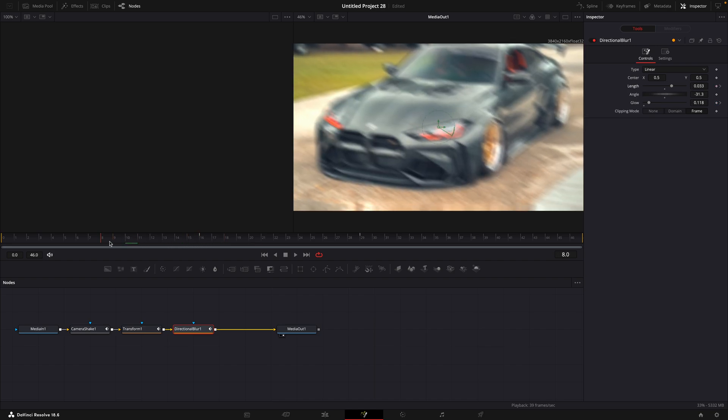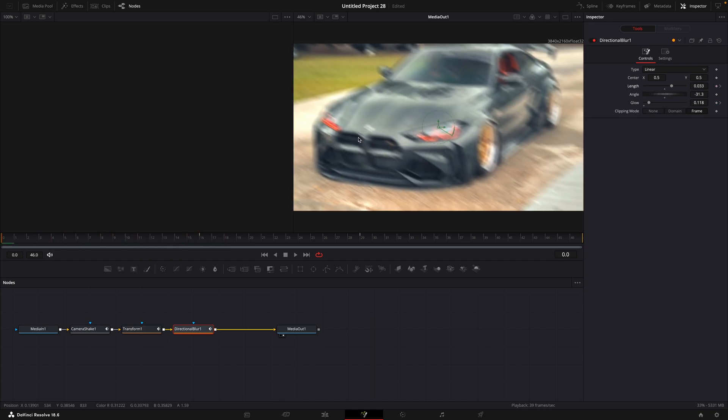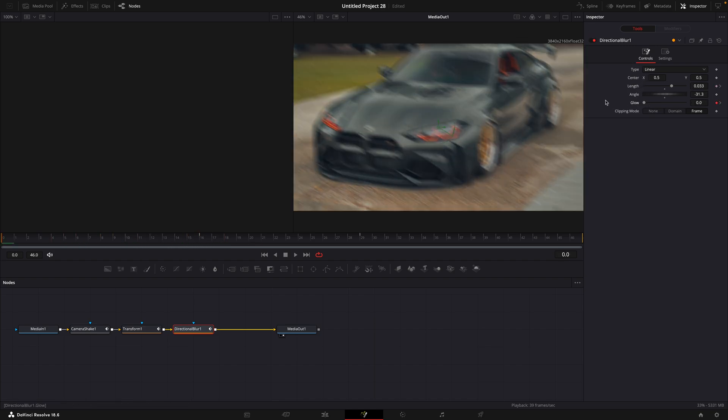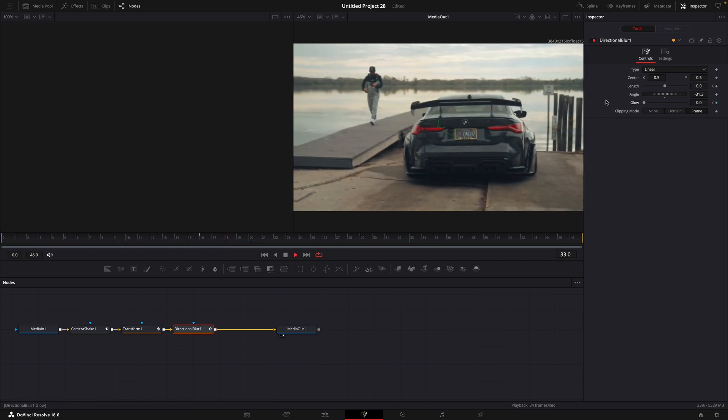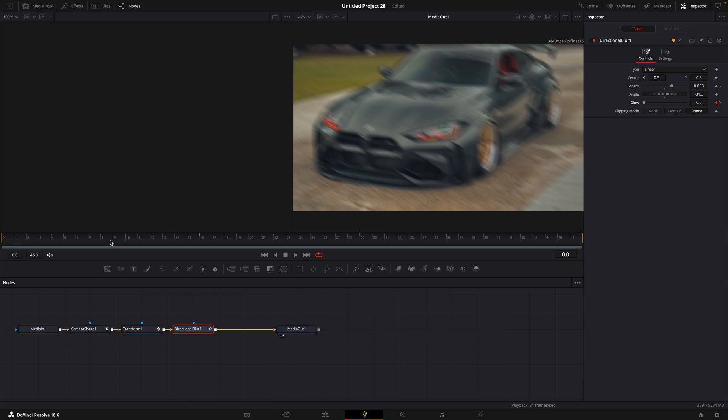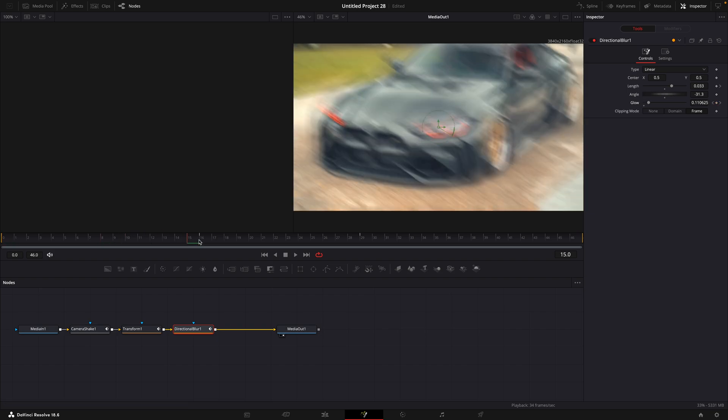In the beginning, adjust glow to zero. And turn length to zero so it starts when the second clip appears.